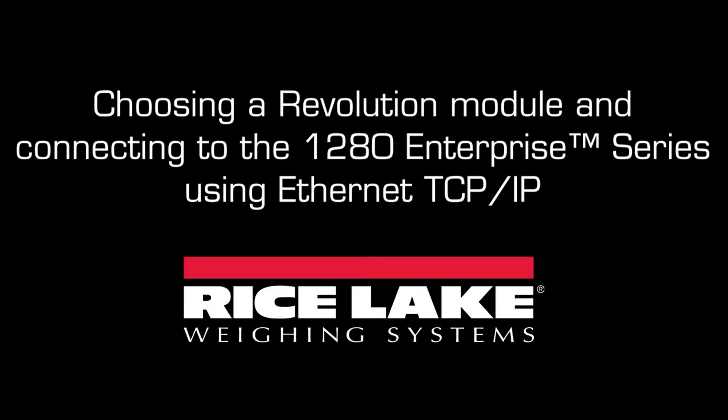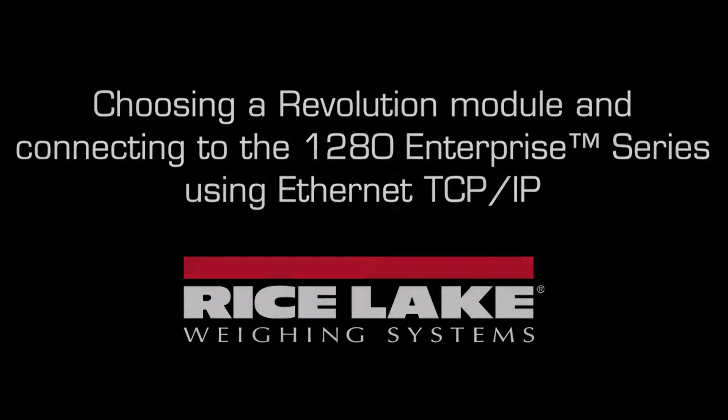Hello. Today's topic will be choosing the proper module in Revolution and how to connect to a 1280 indicator using Ethernet TCP IP.